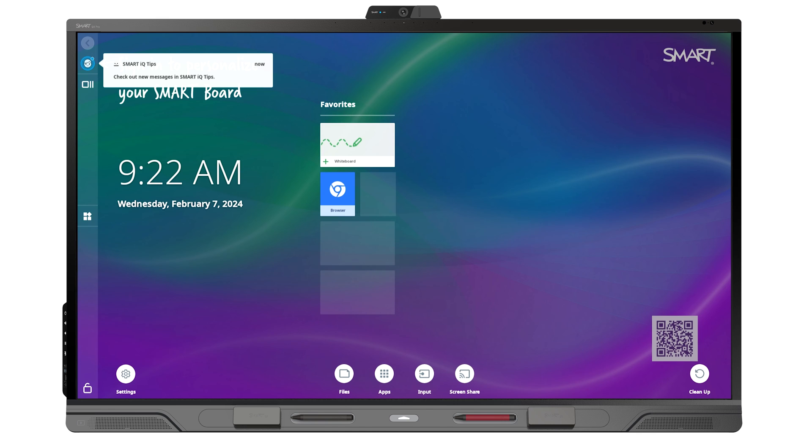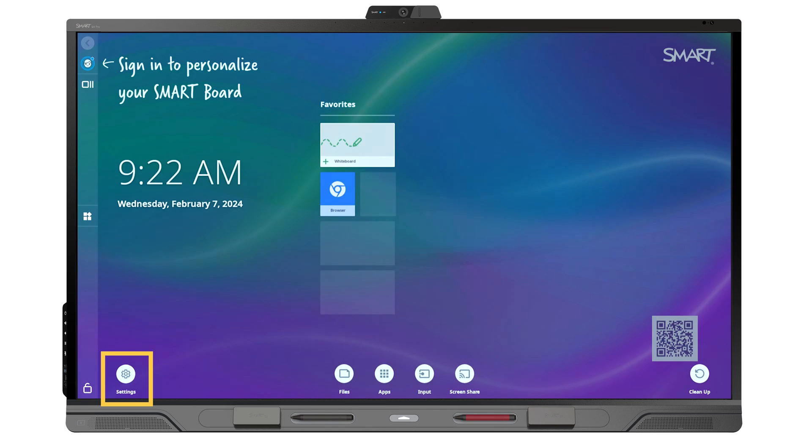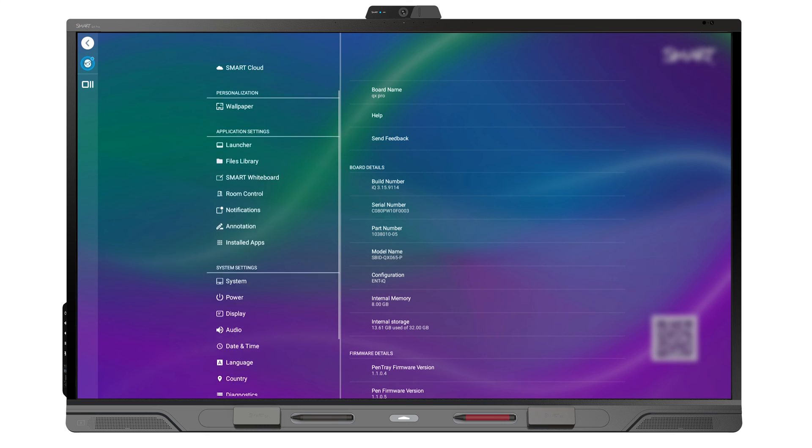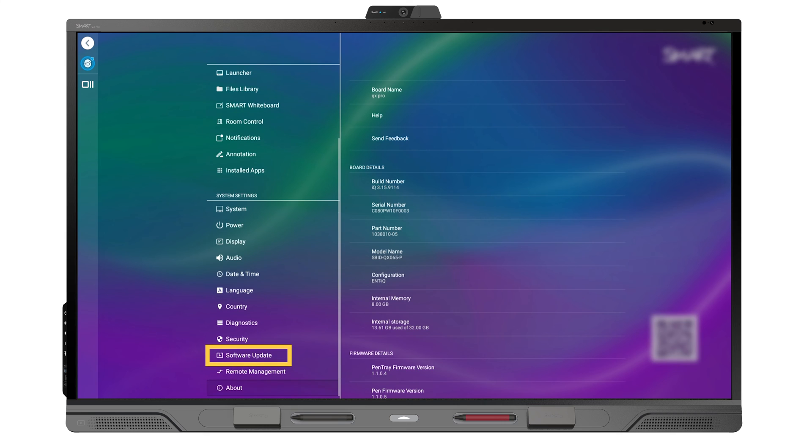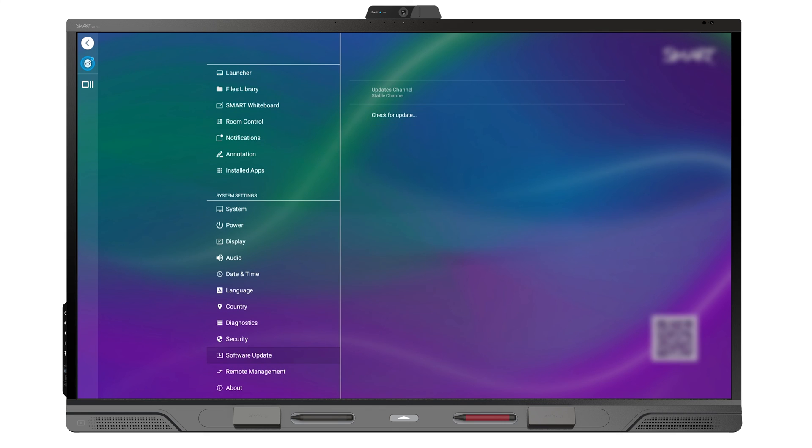It's also a good idea to check for display software updates by going to Settings and then selecting Software Update, Check for Updates.